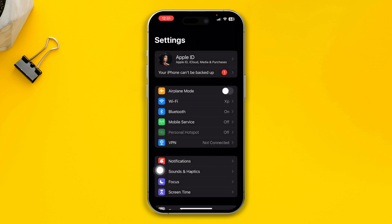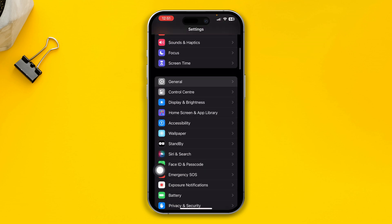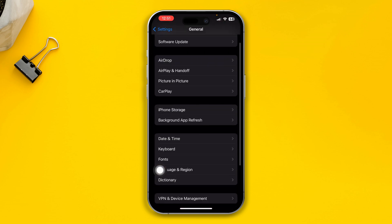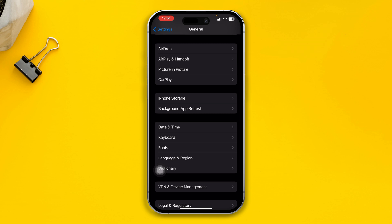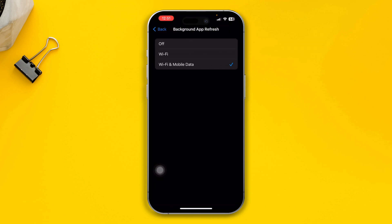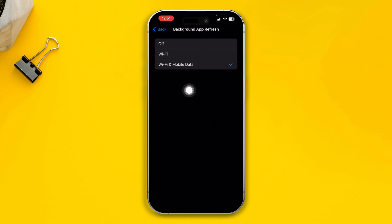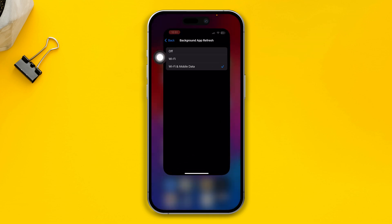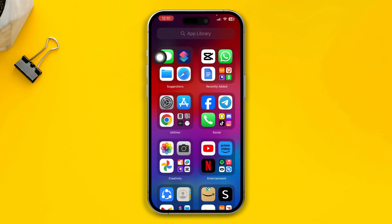Reopen your Settings, scroll down to General, and open up Background App Refresh. Select 'Background App Refresh' and make sure you're selecting Wi-Fi and Mobile Data.